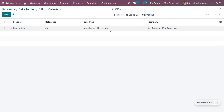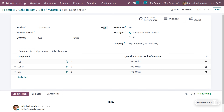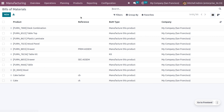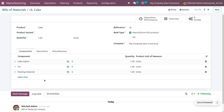Now we have to first create a bill of materials. Let's go to the bill of materials for the product cake batter, which is already configured. Cake batter is a combination of different components — egg, sugar, and oil — and the type of the product has been set as consumable. We also need to consider the bill of materials for the product cake, which is already configured here.